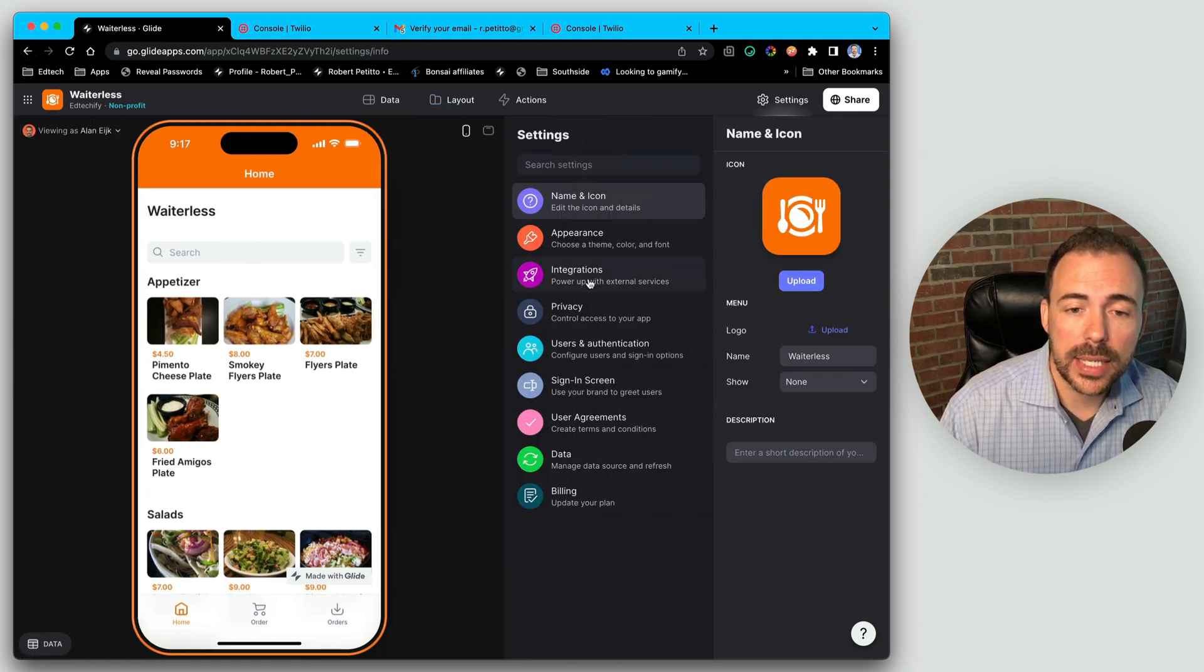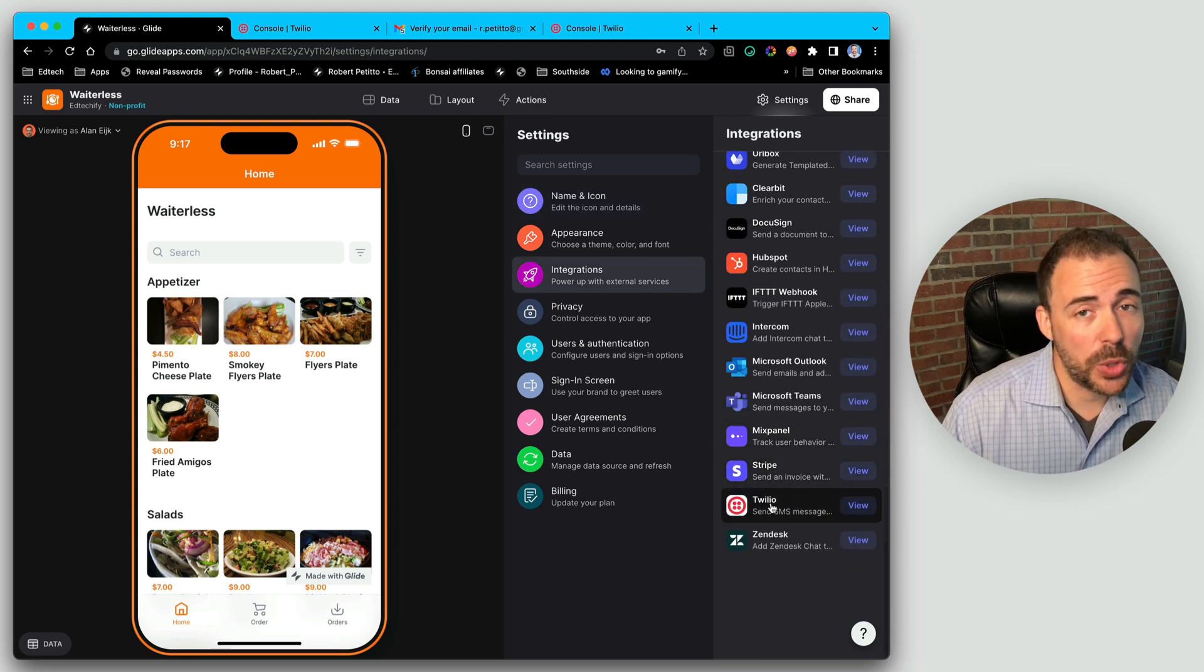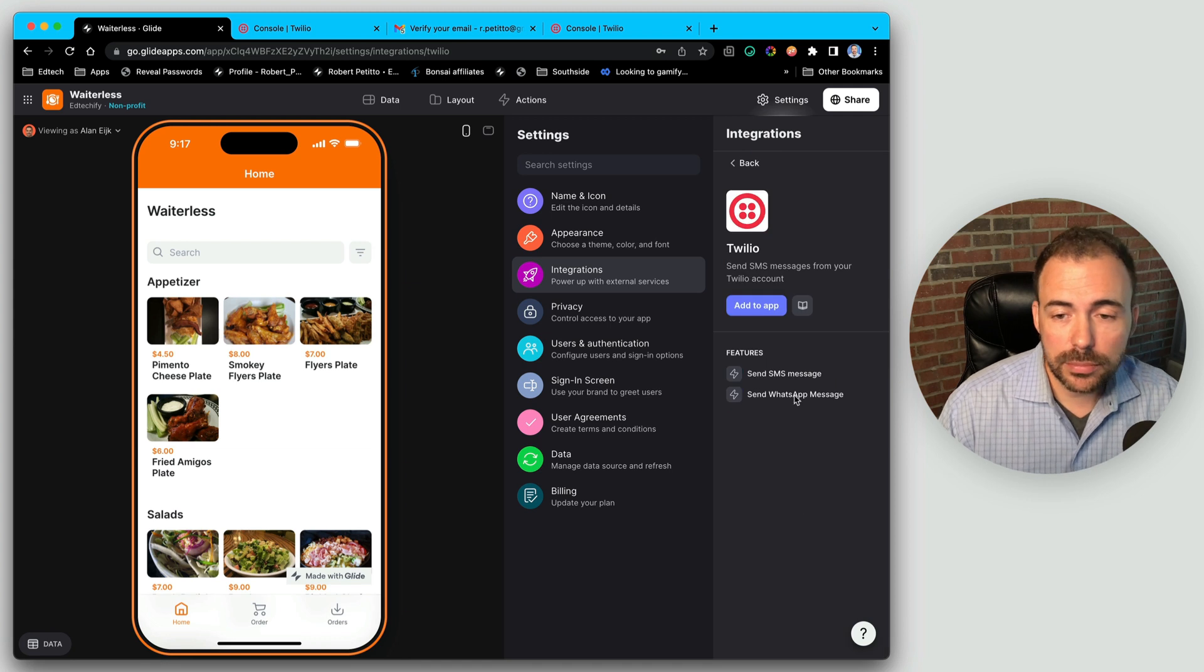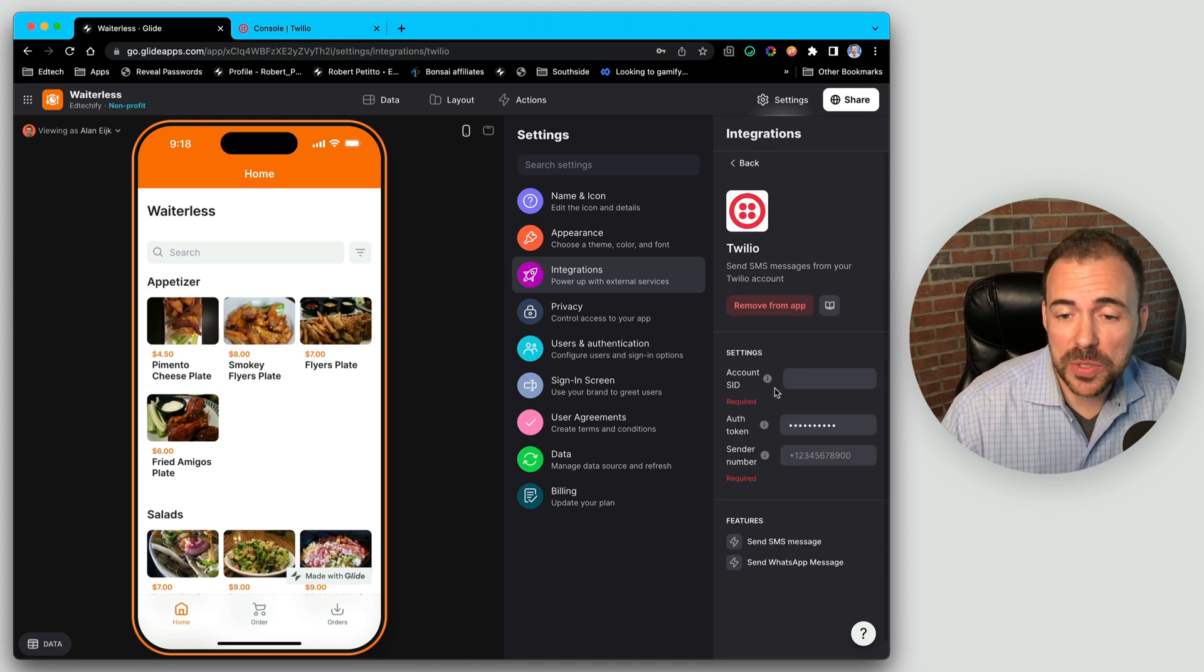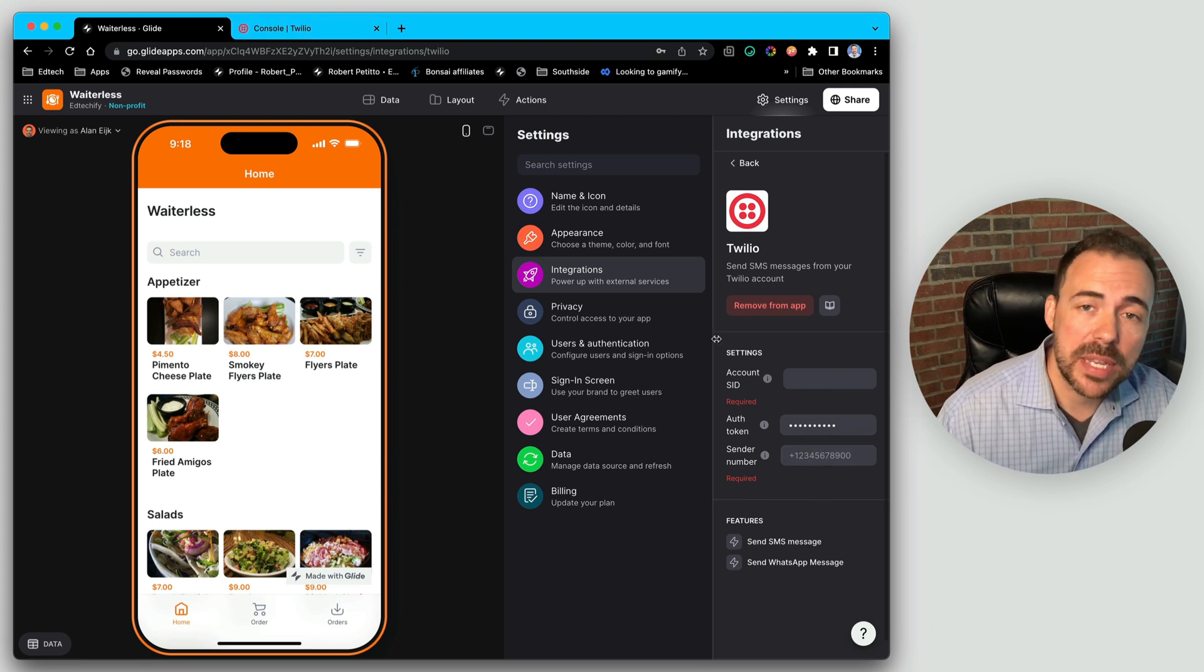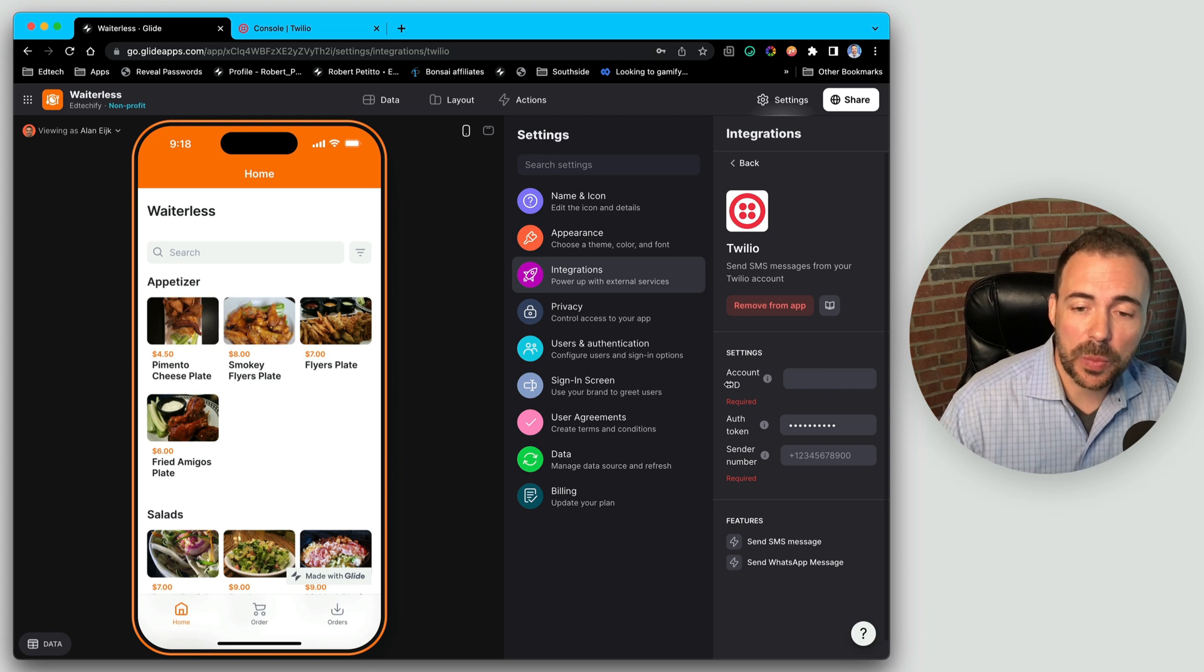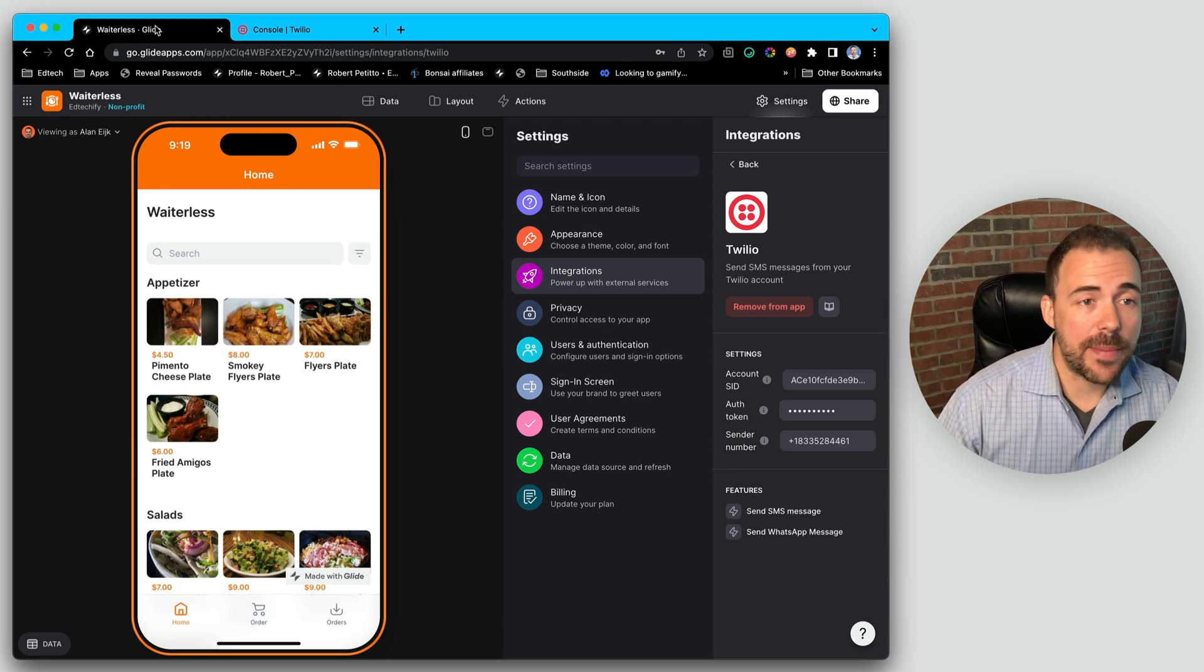I'm going to head to settings, integrations, scroll down to Twilio. And as long as you have a business plan, you can enable it. I'm going to add to app. And now you can see it's asking me for those three things that we saw back on the landing page of Twilio. So I'm going to head back and forth between Twilio and Glide to copy and paste those three things, starting with the account SID.